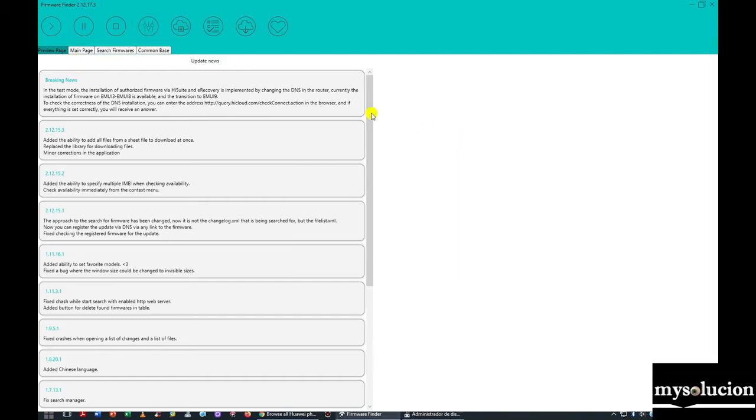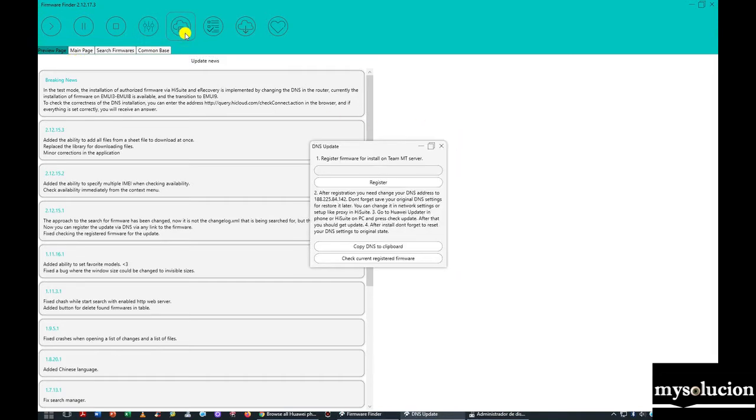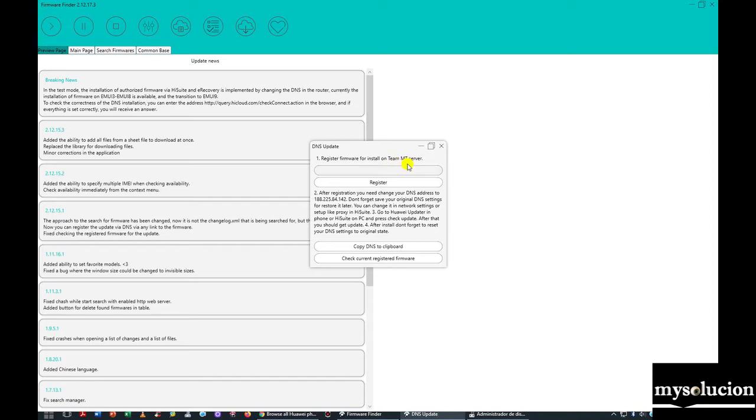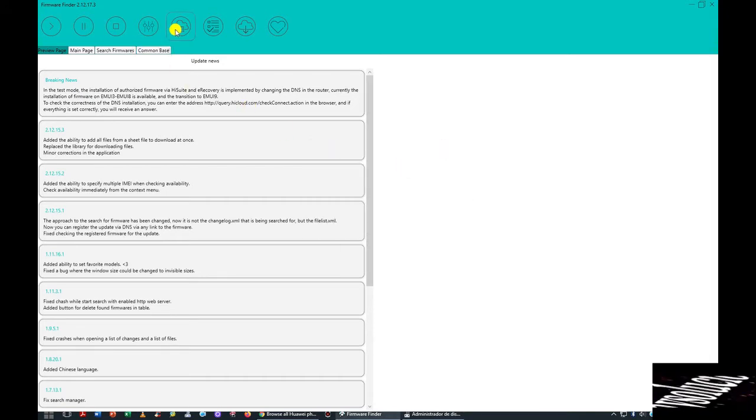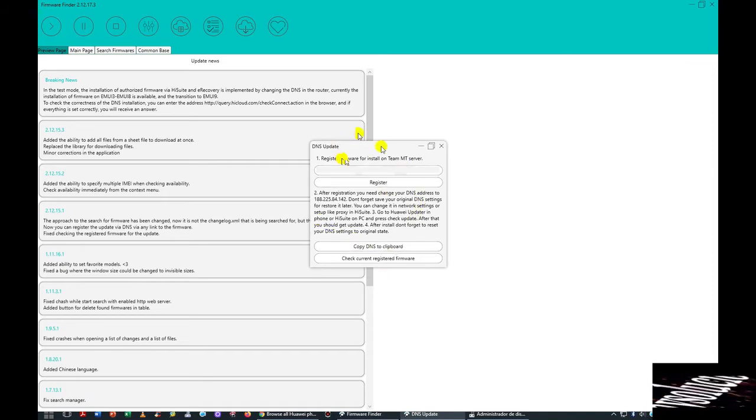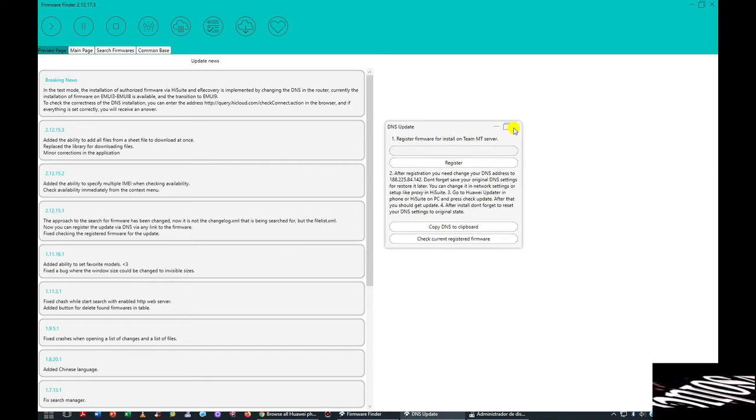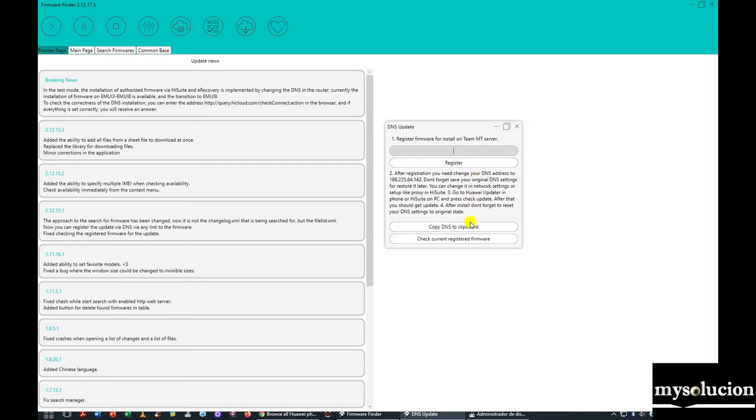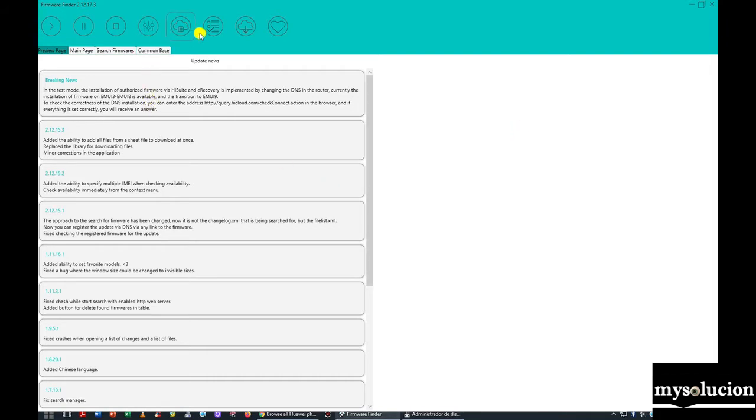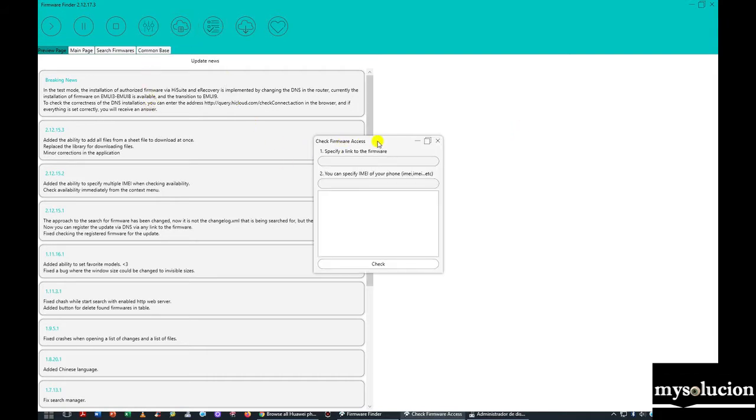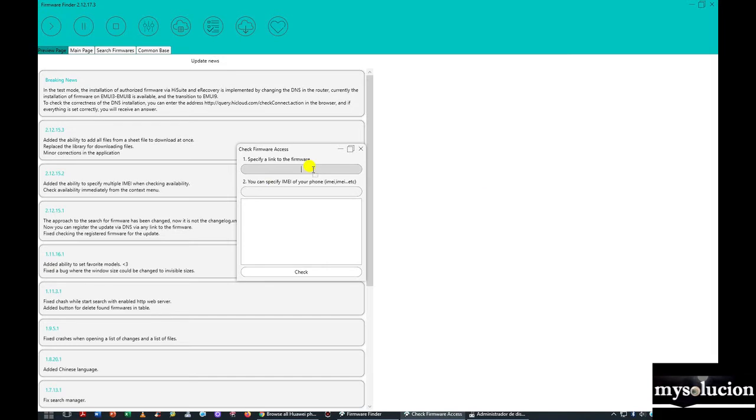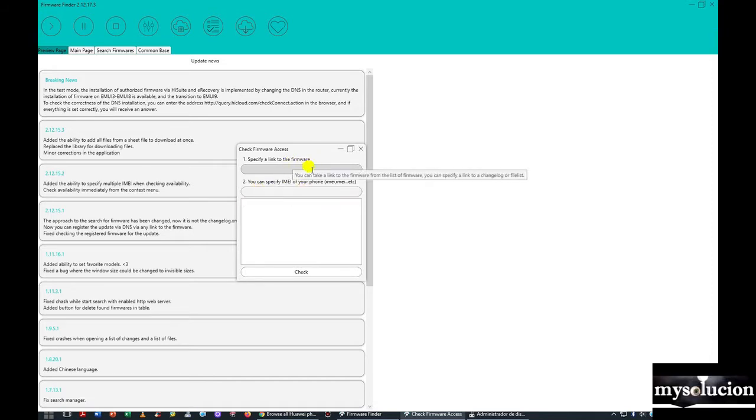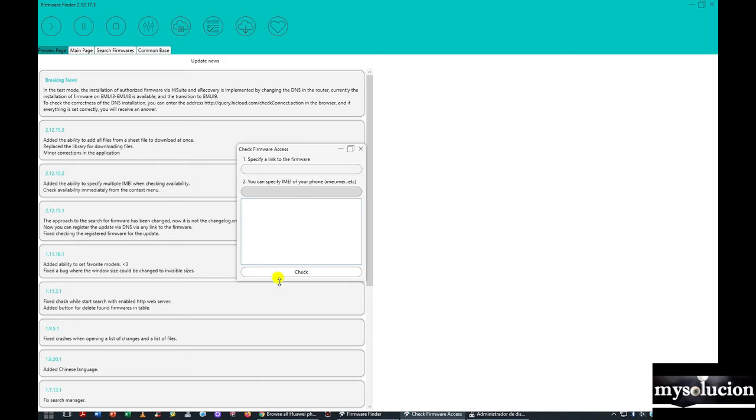We move to the second option. Here it says if you want to register a firmware to install on the server with online support. I'm not going to register right now. I imagine it might be paid. Here it says specifications of a firmware link, and step two where you can specify the email and put the model here, and put the email and it will search for it, check it, and give you the exact one. Put the model and email of your device.